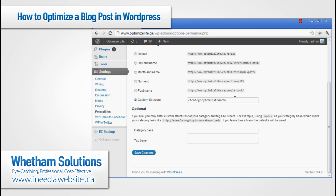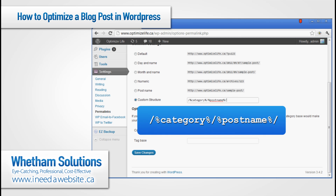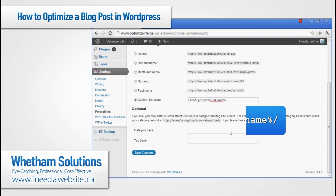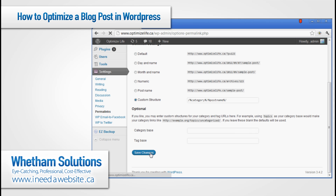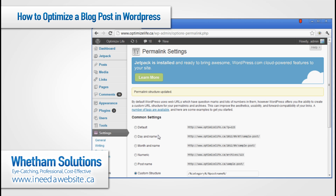Click custom structure and then type in exactly what you see here: a forward slash, then percent sign category percent sign, another forward slash, then percent sign post name percent sign, and a forward slash again. Go ahead and type that in and then click save changes. Then we're ready to get to the actual post.